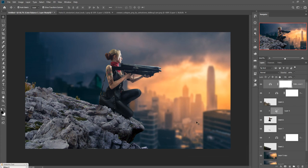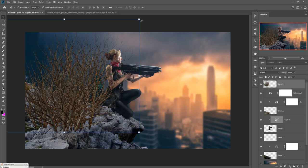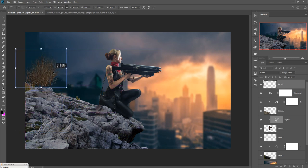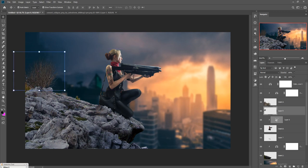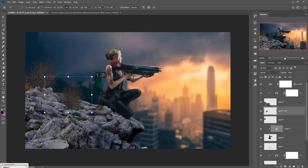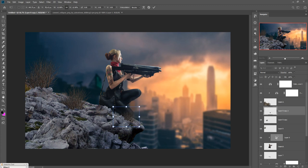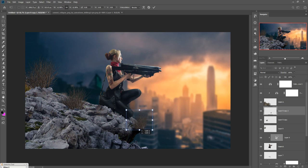Now we are going to add some extra images to provide an amazing look. This is a bush image — drag and drop it and resize. Put it behind the rock, then duplicate it and place it in another portion as well, so it looks real and amazing.